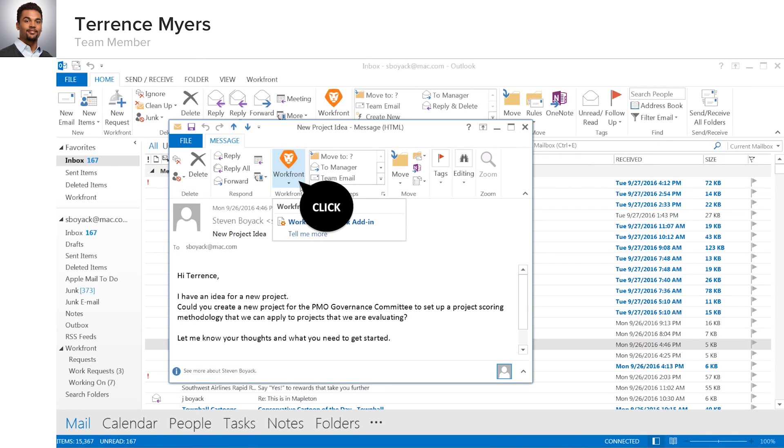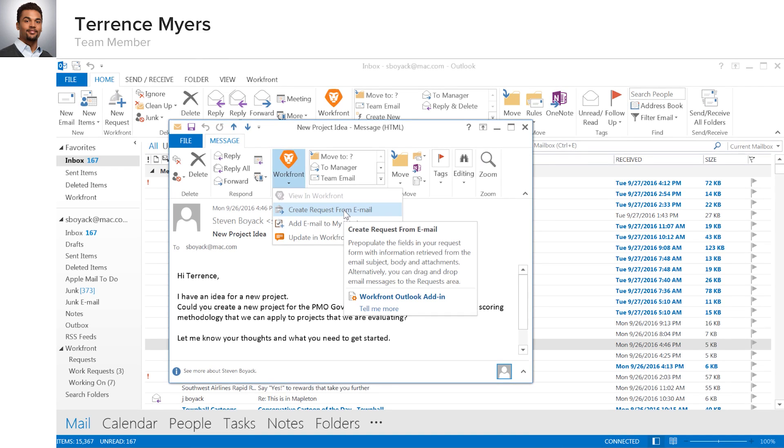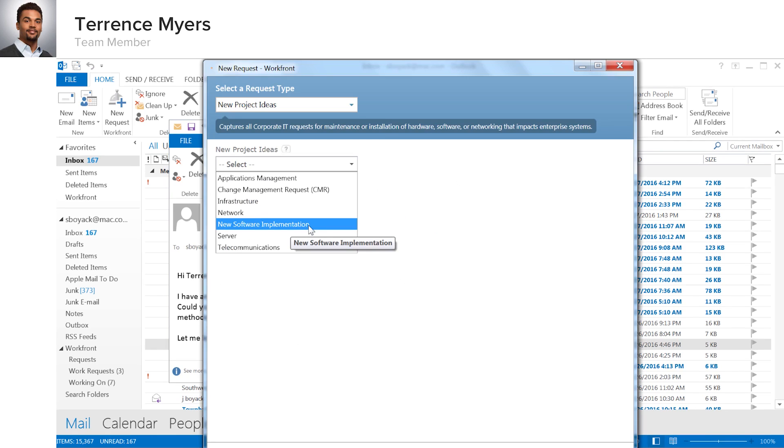What Terrence really likes is how he can create a work request in Workfront directly from an email. In this case, a colleague emailed him some information to kick off a new project, enabling him to easily create a request capturing the contents of a colleague's email, again using the exact same queues and forms he is already accustomed to in Workfront.